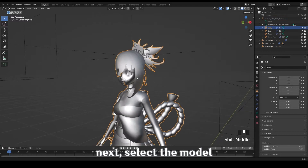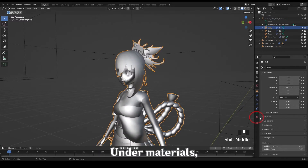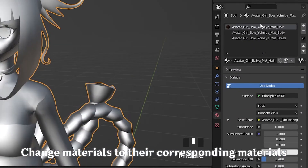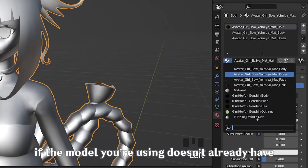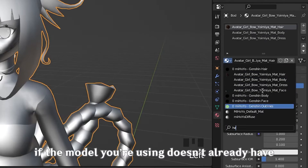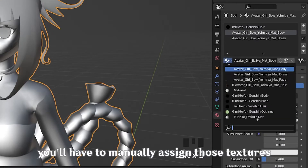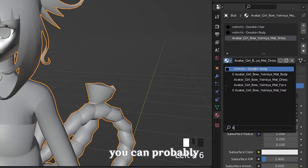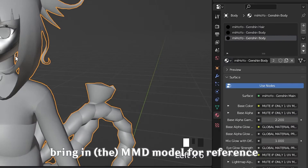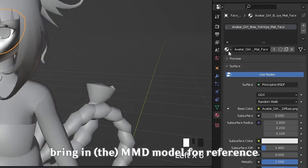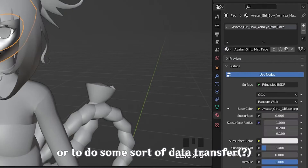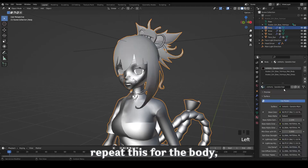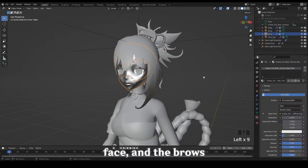Next, select the model and under materials, change materials to their corresponding materials which you just appended. If the model you're using doesn't already have those textures, you'll have to manually assign the textures to each vertex and face. You can probably bring in an MMD model for reference or to do some sort of data transfer, but I am not an expert on that. Repeat this for the body, face, and the brows.